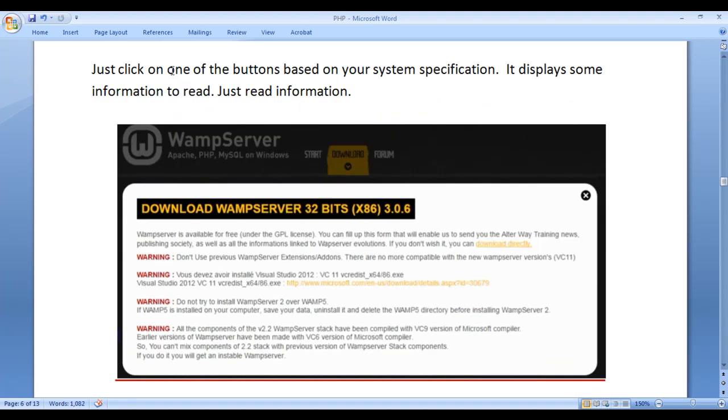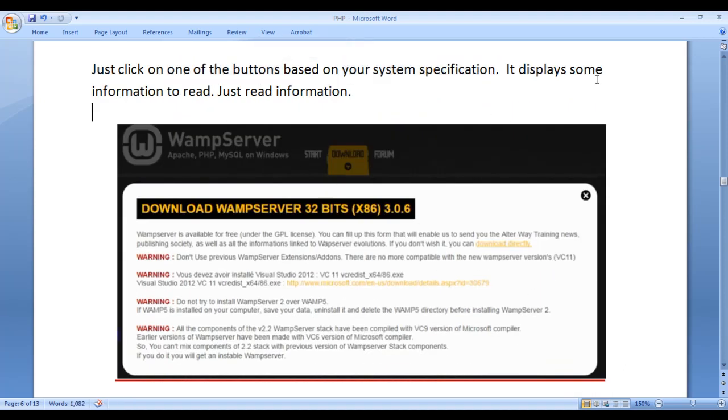Just click on one of the buttons based on your system specification. It displays some information to read. Just read that information carefully. You can see that it is telling WAMP server is available for free under the GPL license.